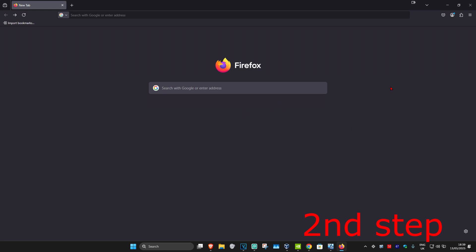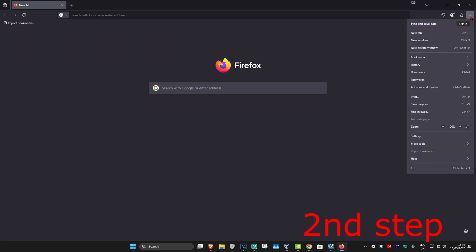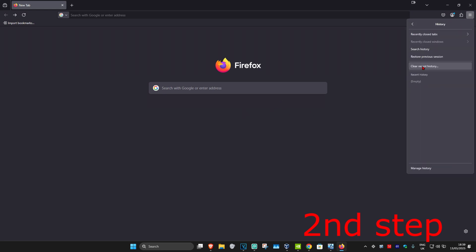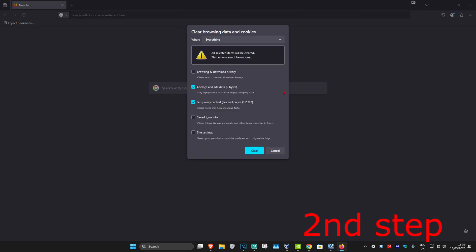Once you're on Firefox, click on the three lines in the top right, then click on History. Now click on 'Clear Recent History.'